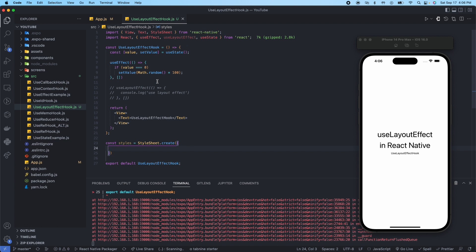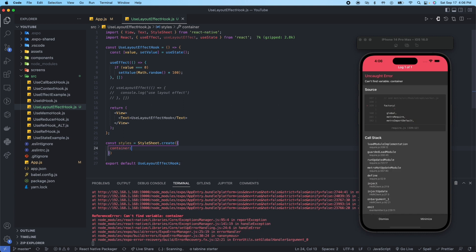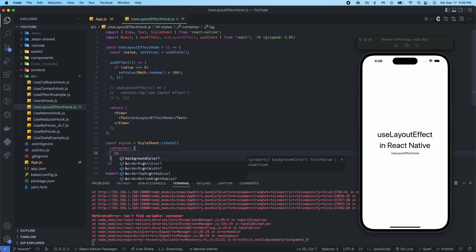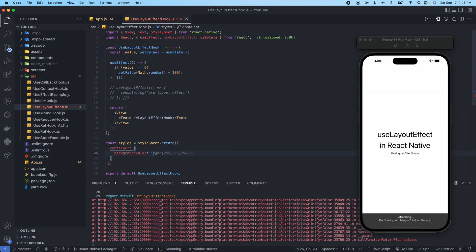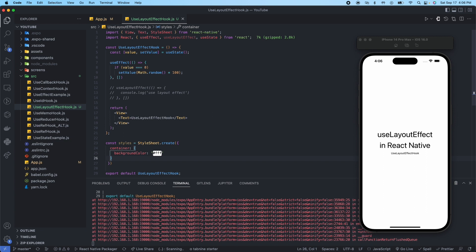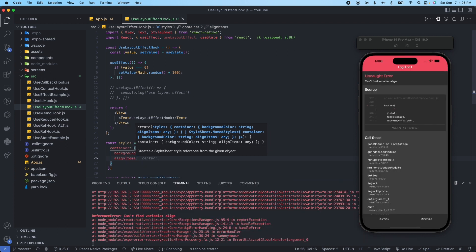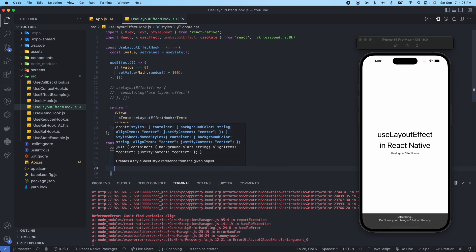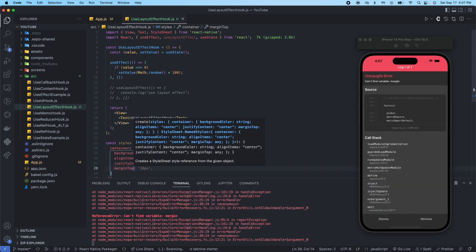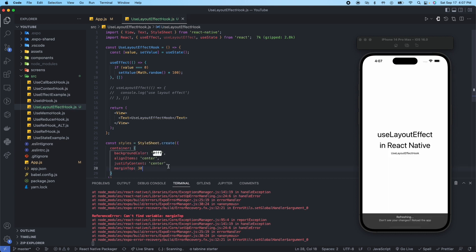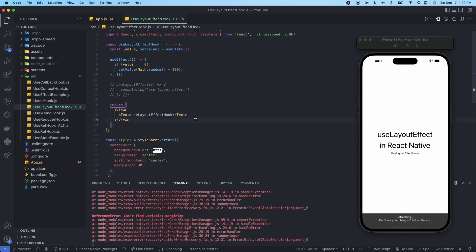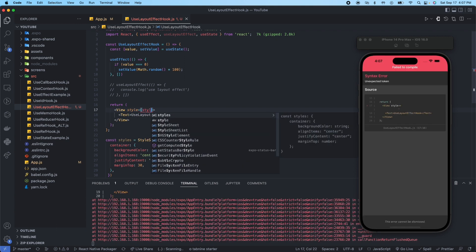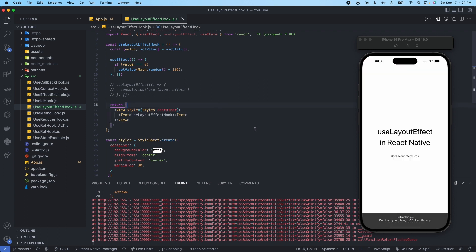Previously in the other videos we were just doing inline styling, but I think it's worth knowing how to do styling using a StyleSheet. Call the first one container. We'll give a background color, we'll say white, and then we'll do alignItems to center, we'll say justifyContent to center, and we'll give a marginTop of say 30. Now we'll put style equals styles.container, there we go.